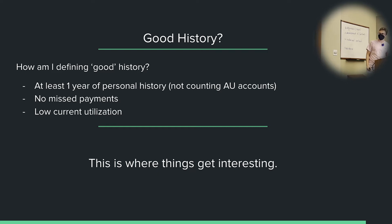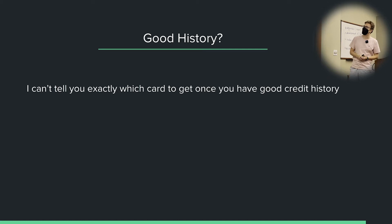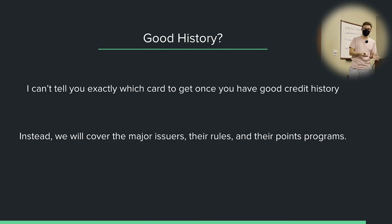Once you've surpassed the one year history, once you have a card or two and you've built up some good credit history, this is where stuff starts to get fun. I can't tell you exactly which card or cards to get — it's dependent on your strategy. What I can do is cover the major issuer rules, their points programs, the benefits of their cards, and you can use that information to make an informed decision on your own.